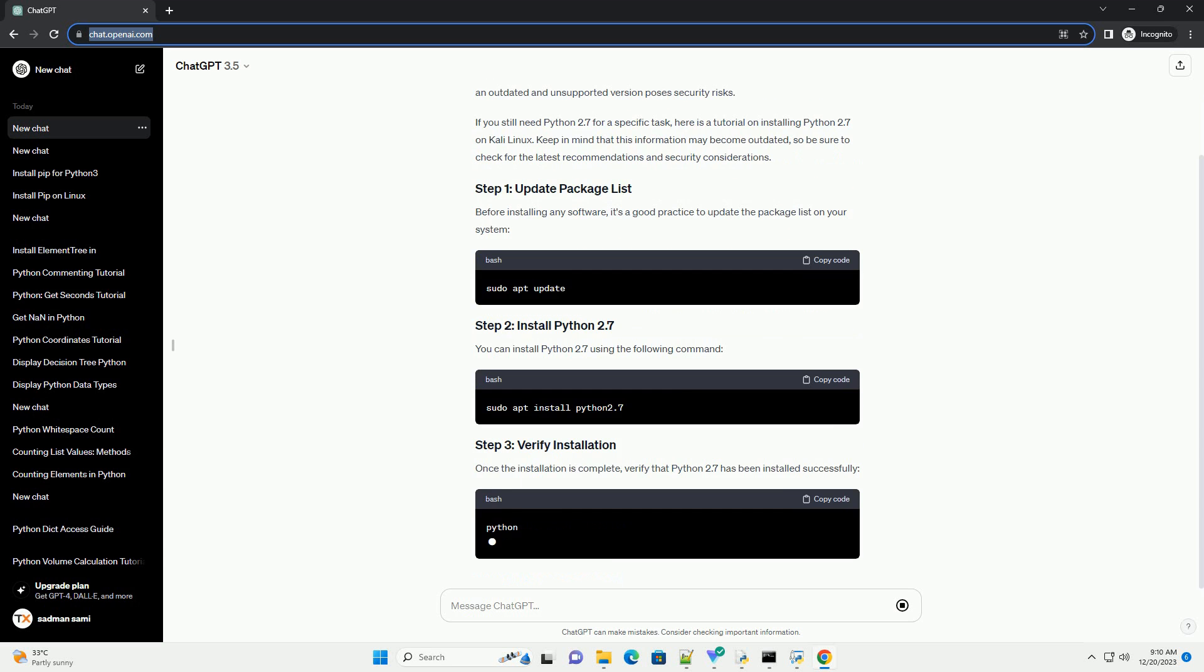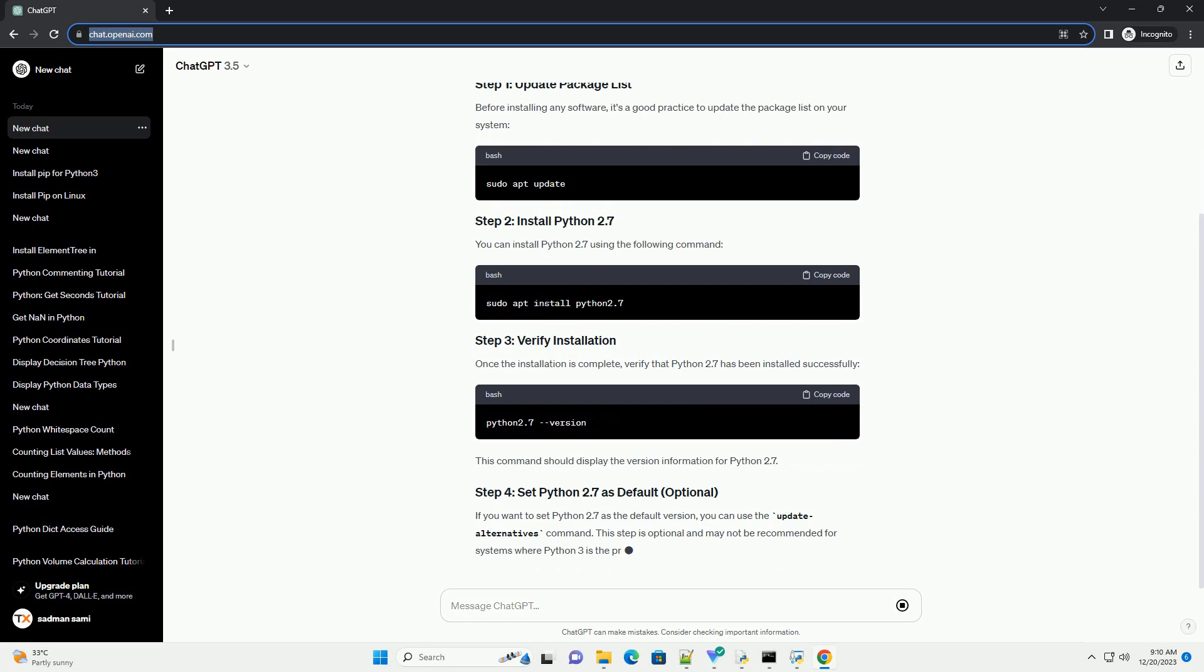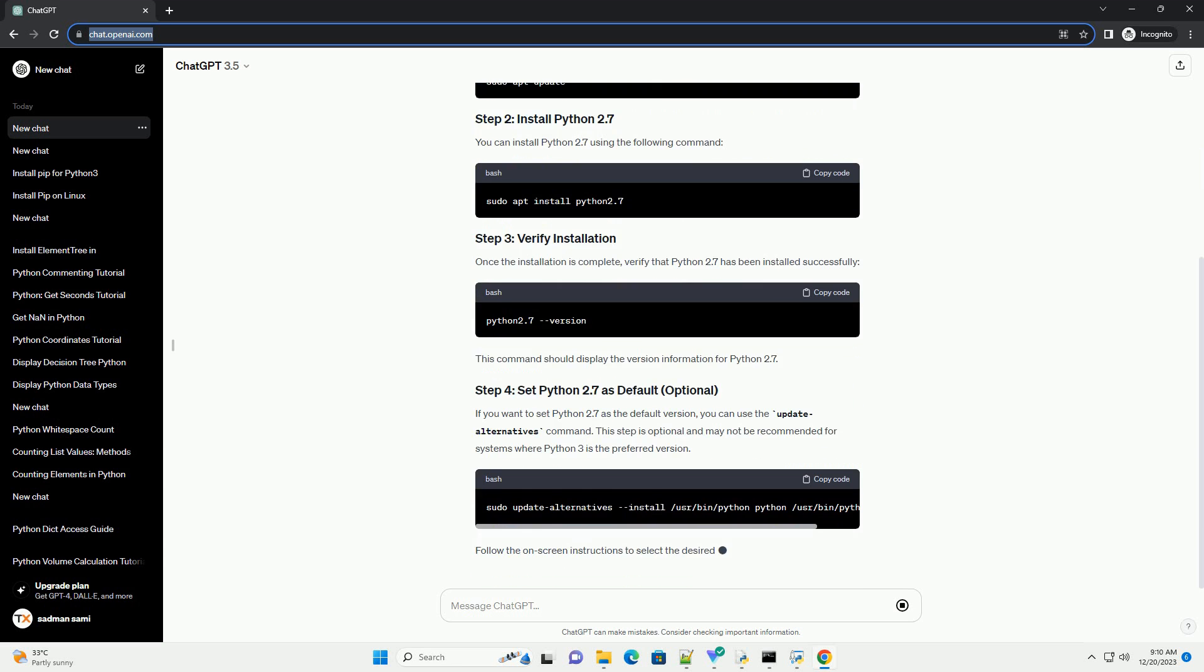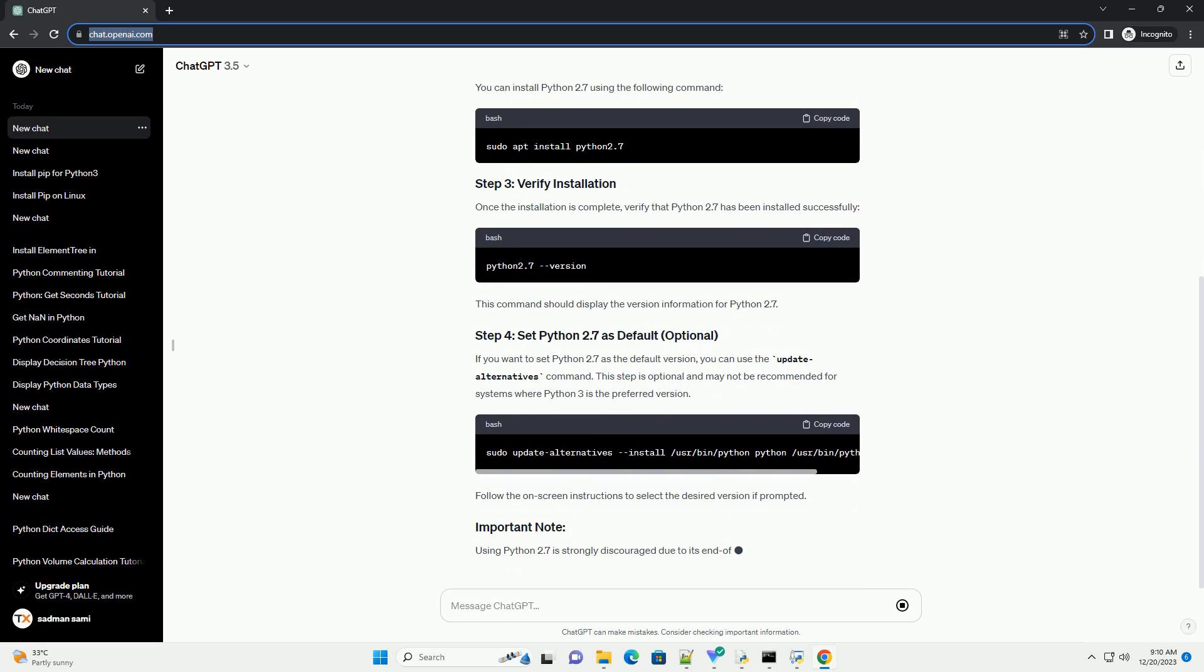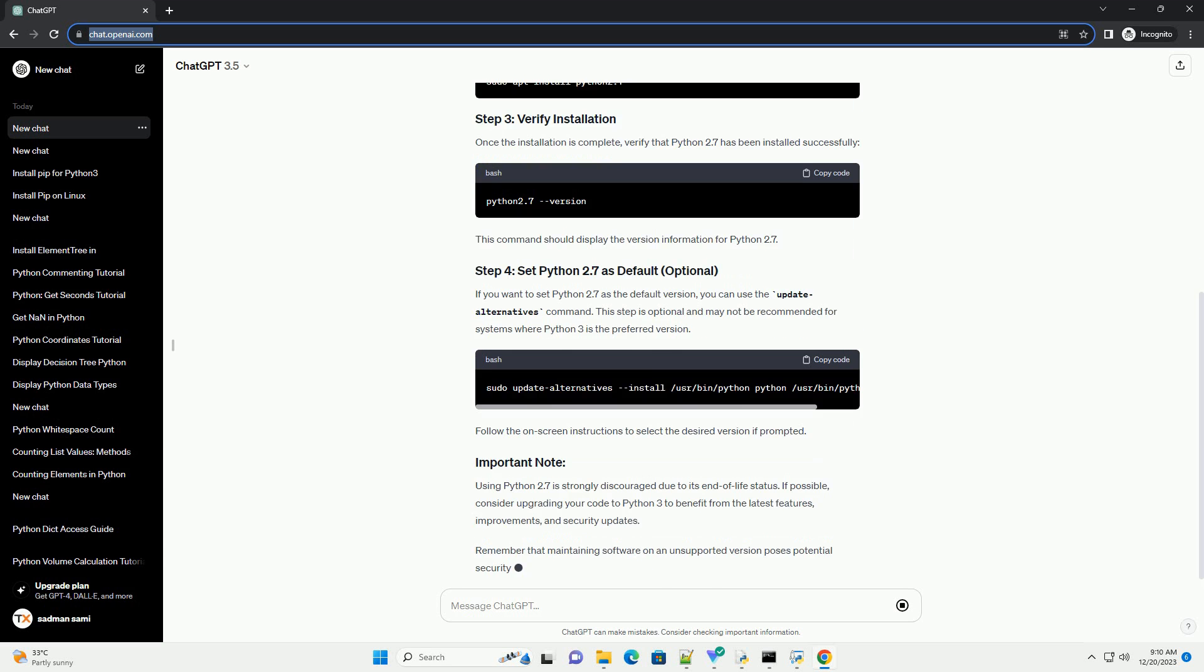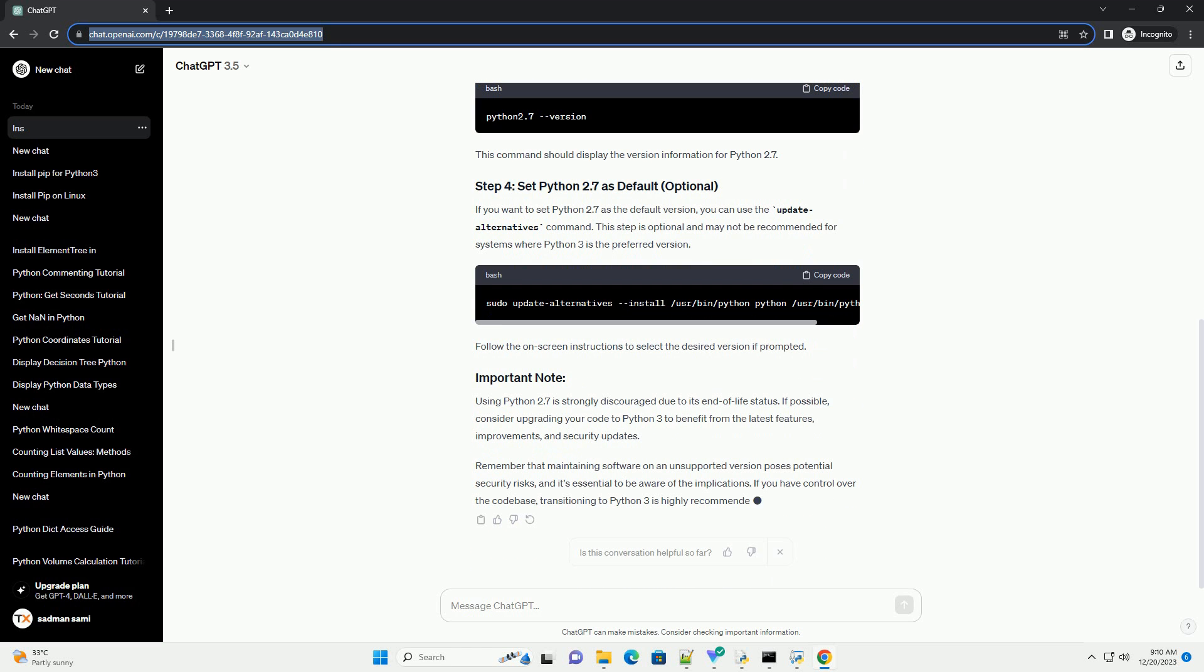If you still need Python 2.7 for a specific task, here is a tutorial on installing Python 2.7 on Kali Linux. Keep in mind that this information may become outdated, so be sure to check for the latest recommendations and security considerations.